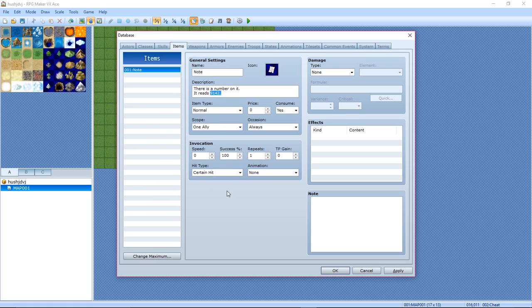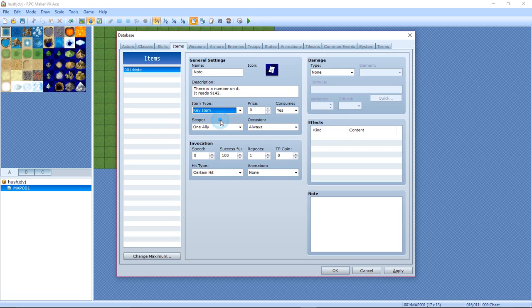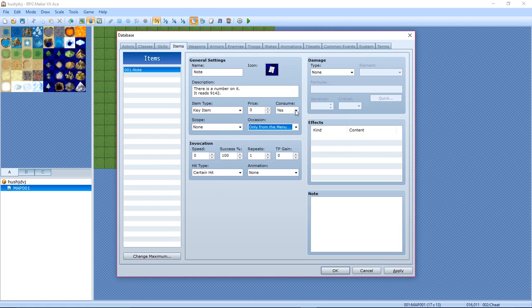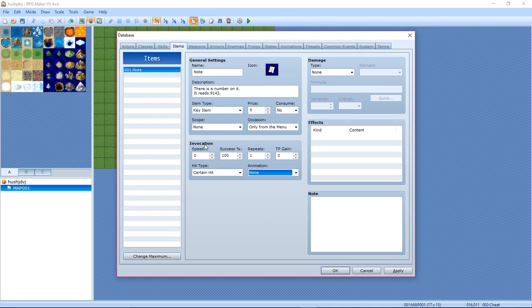Now you need to change it from item to key item. Scope: none. Occasion: only from the menu. Consume: no. Then have animation: none, success: 100%. Now you need to have the damage clear and the effects clear.